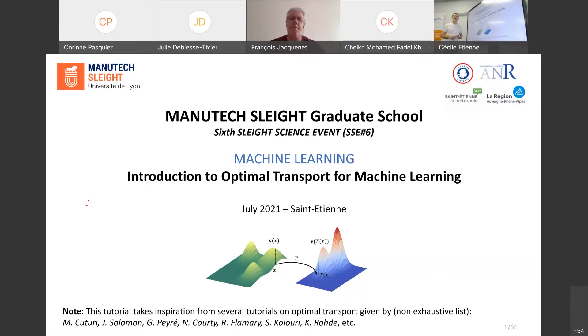Thank you for this introduction. Hi everyone, and welcome to this session dedicated to optimal transport for machine learning.